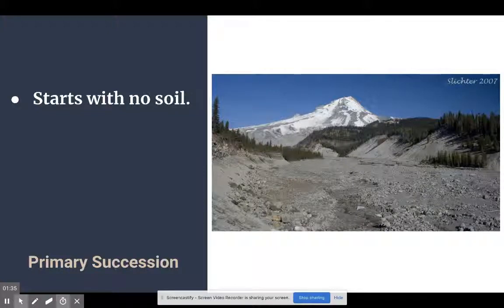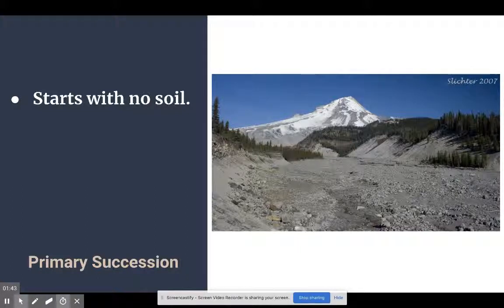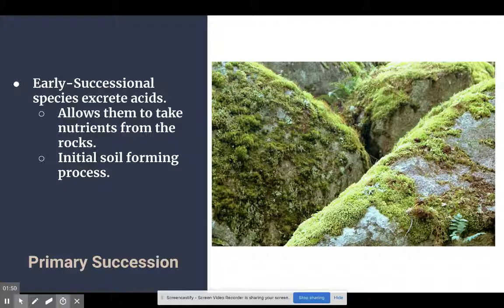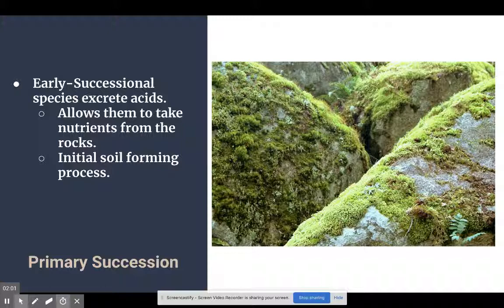Primary succession is when we're starting with absolutely no soil. You can see here in the picture, a glacier carved its way through this valley and left nothing but bare rock. The main important thing to remember about primary succession is there's absolutely no soil to start with. So how do we get that soil? You have lichens, moss, and algae that move into the area. As they attach themselves to the rocks, they excrete an acid that slowly breaks apart the rocks, which have minerals in them, forming a very basic soil.